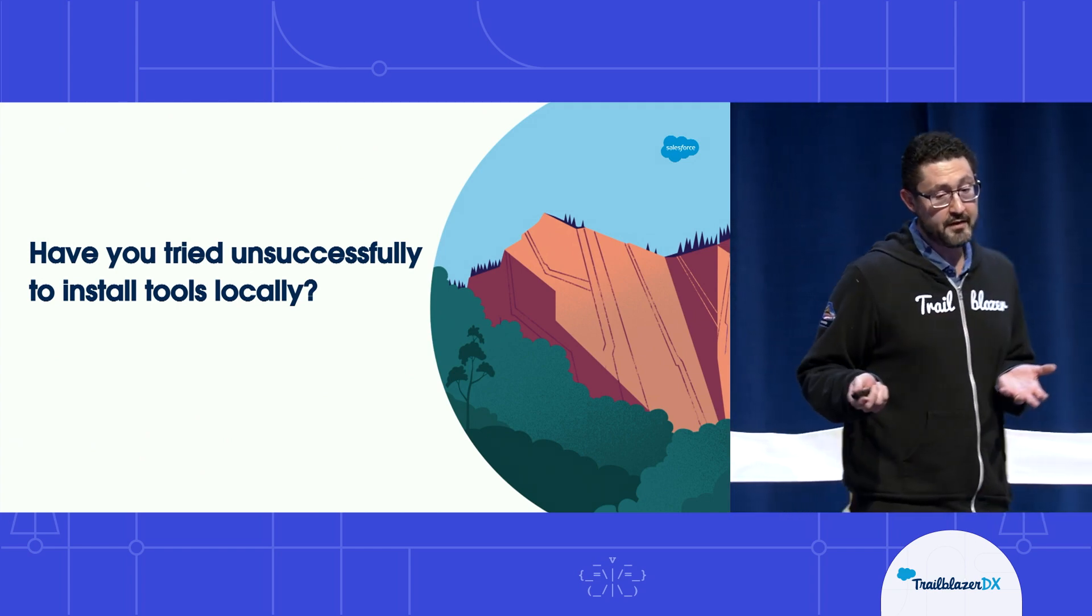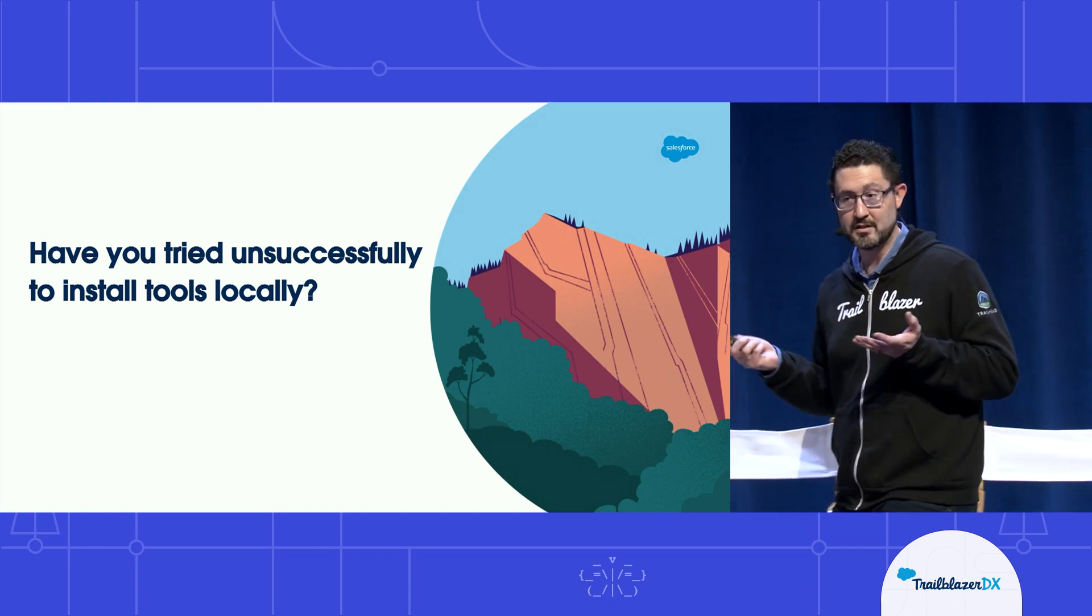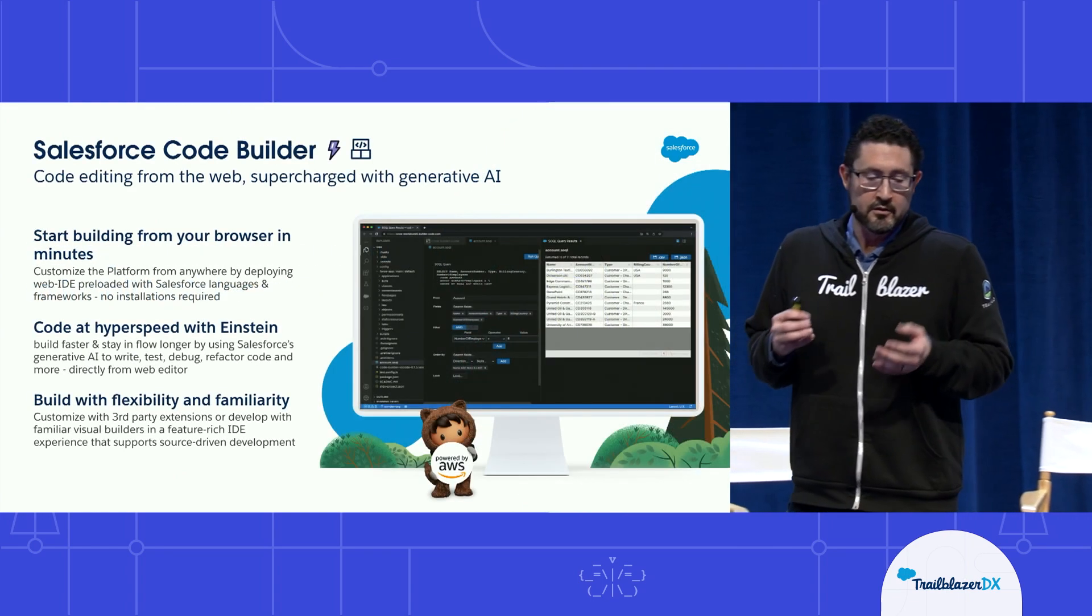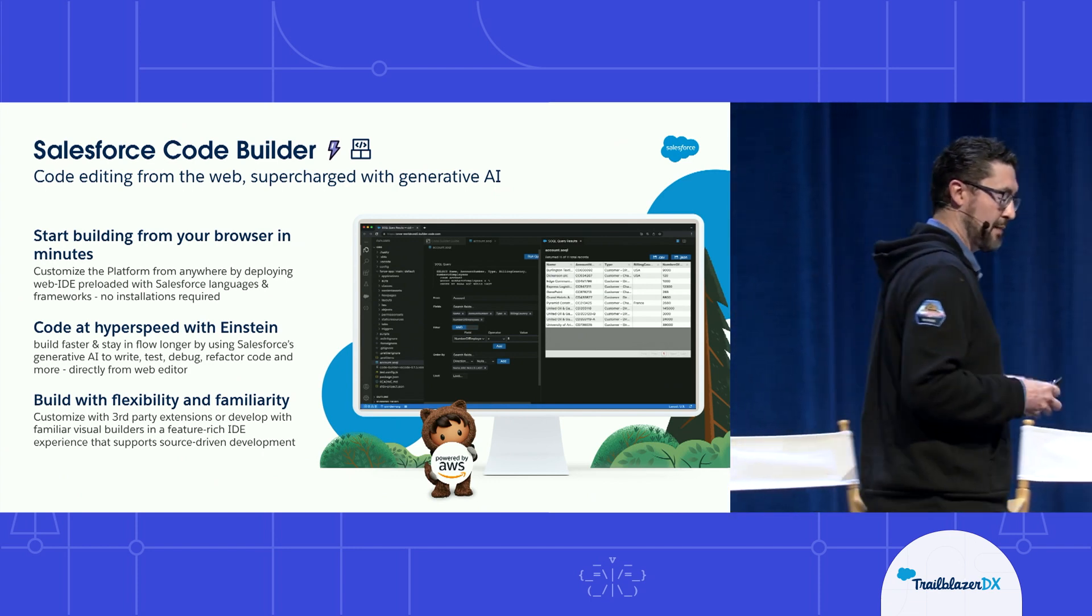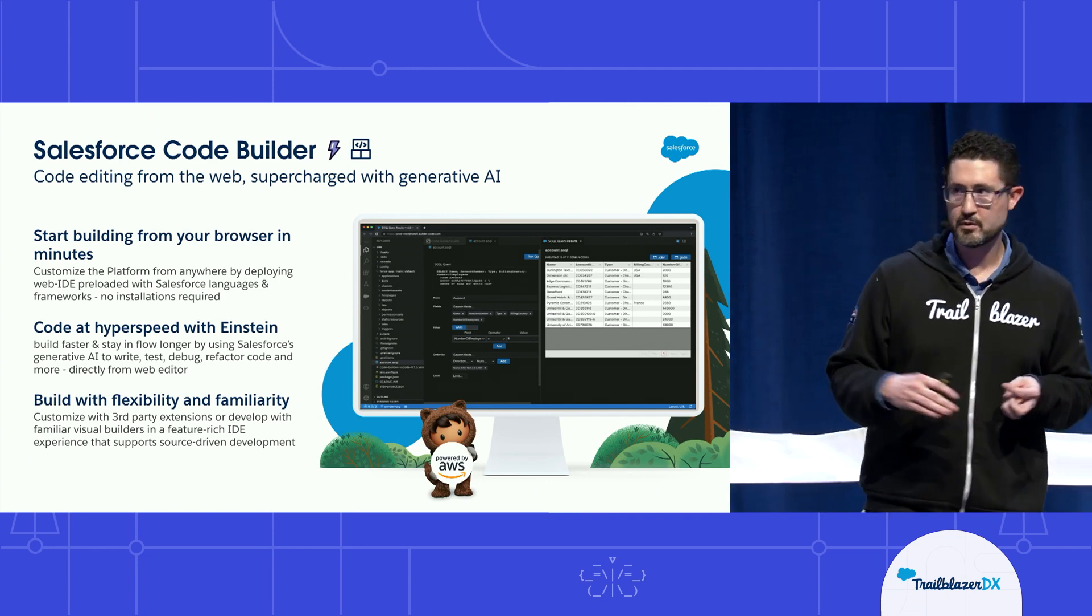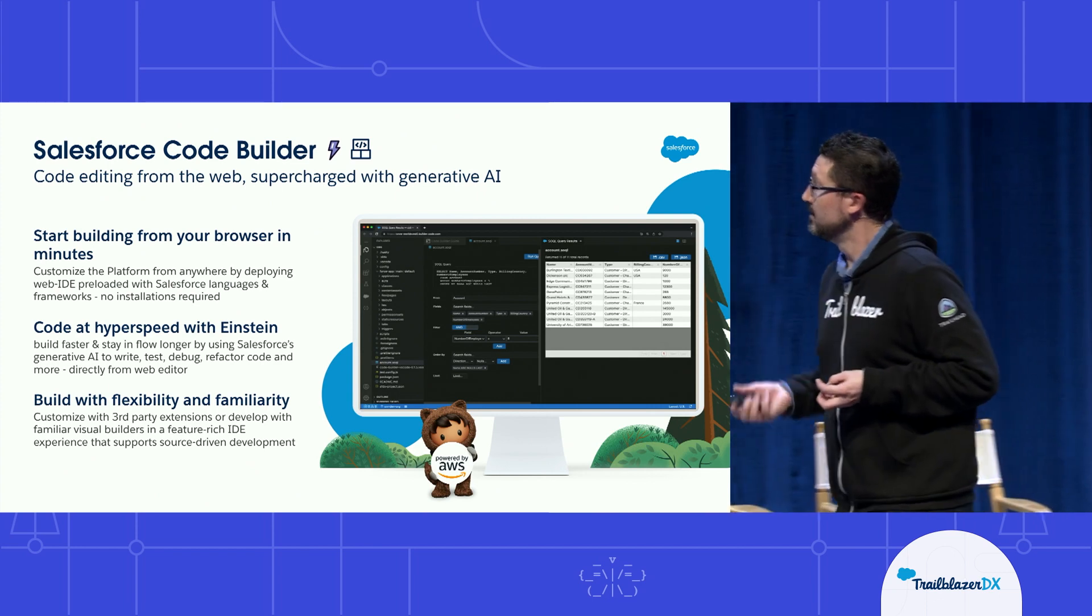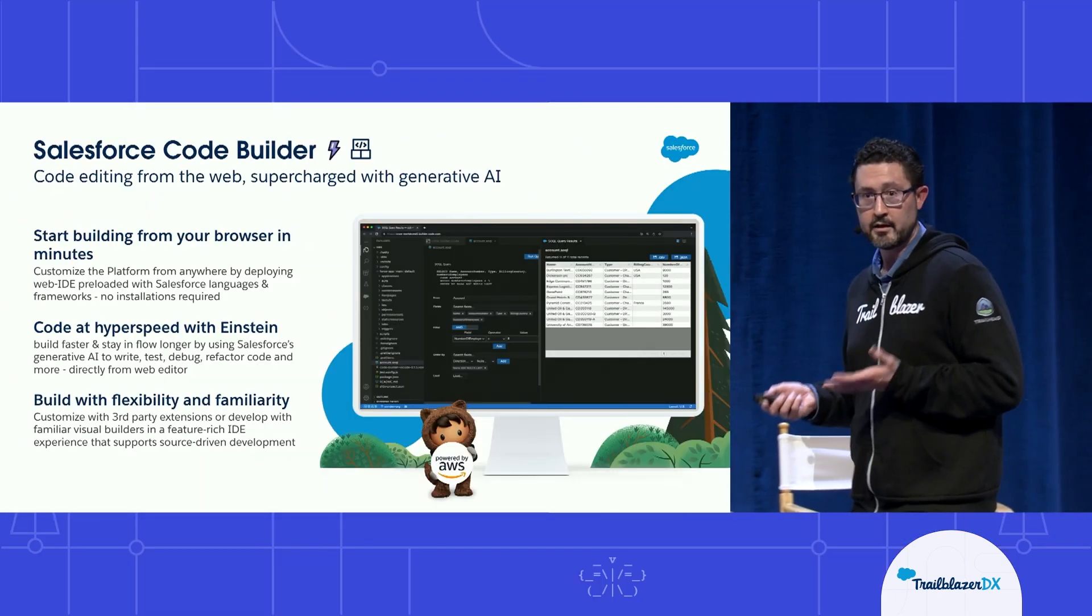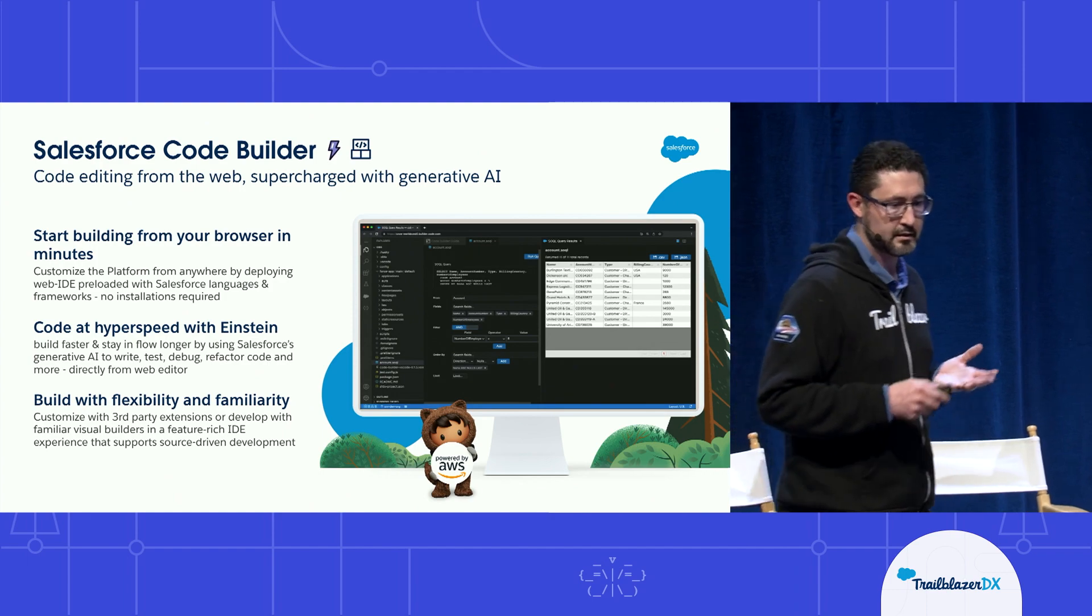And so we've actually released a new tool that we've GA'd that I want to talk to you today about, and that is CodeBuilder. CodeBuilder is a Salesforce-optimized development environment right in your browser, bringing to you the power of Salesforce into your web for you to be productive immediately. It's built upon our partnership with AWS and includes support for all of the Salesforce languages and frameworks that you've come to know, use, and love.